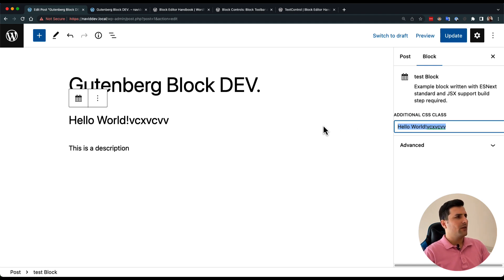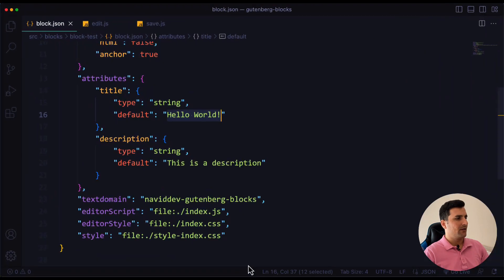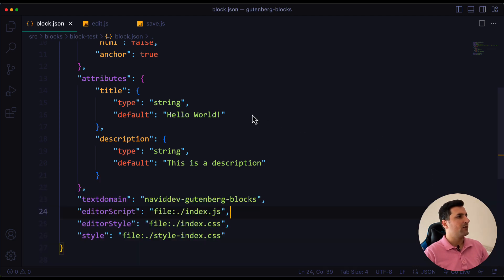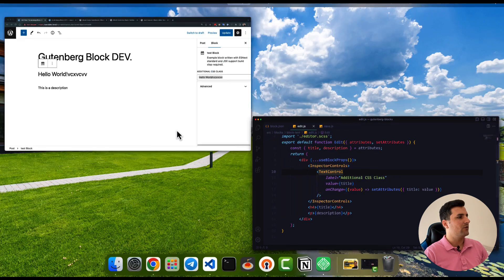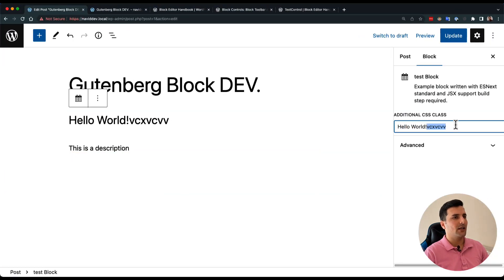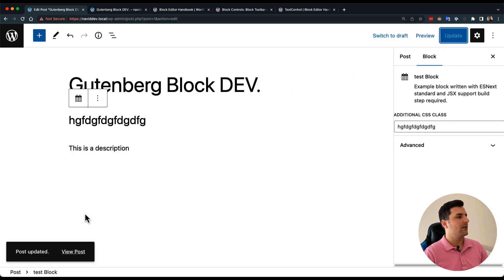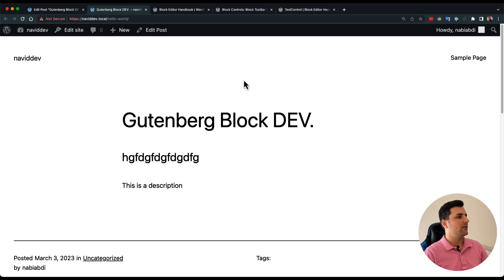It wasn't working because I should stop the terminal and run the build command one more time. Sometimes this happens and you should always check your terminal. Now, getting back to the code — if I change anything I want in the inspector control input, the title updates and I can see the changes right away. That's it for this video. I'll continue this in the next one, so I'll see you there.